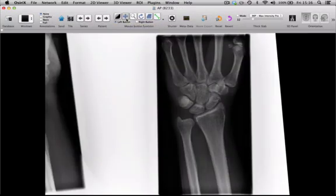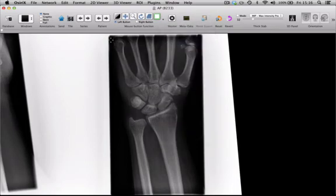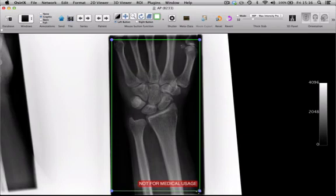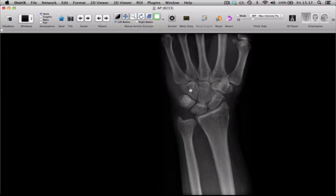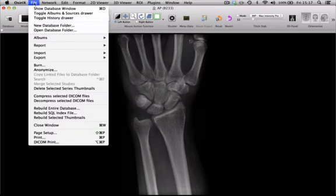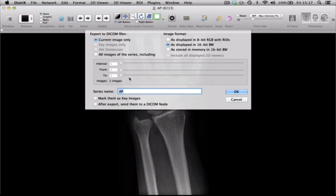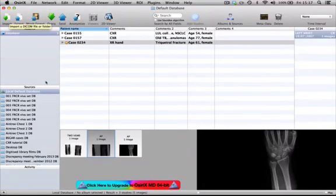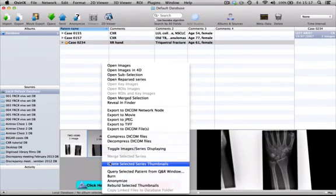Now if we go back to our main menu we've got our original image and then our straightened-up image, so we're now able to crop that. I'll open it up, move it into the middle, select my cropping tool, and crop the image the way I want — for example like this. Press the shutter tool, then none to get rid of the annotation. I'll move it back into the middle, and now I'm ready to export this as my final image: export to DICOM file, current image only, as displayed in 16-bit black and white, and press OK. We've now got a nicely cropped single frontal image, so I'll get rid of the interim image.